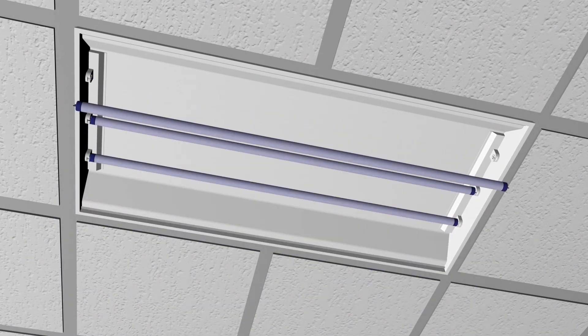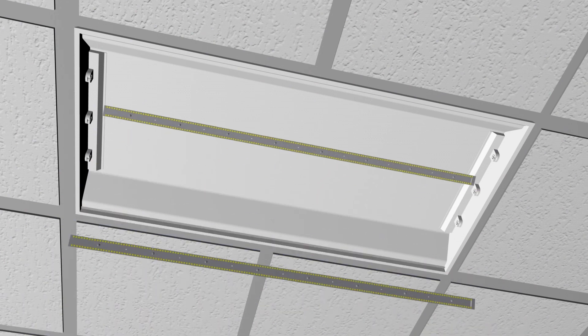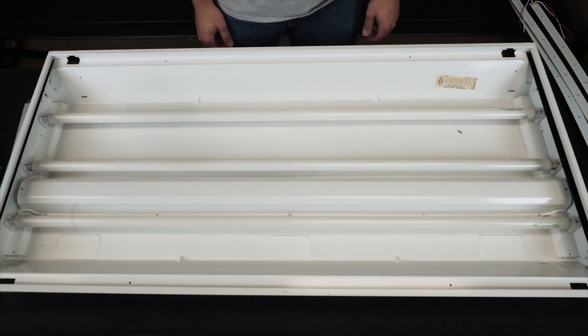For this retrofit installation, we'll be replacing three T8 fluorescent tubes with three LED strips.